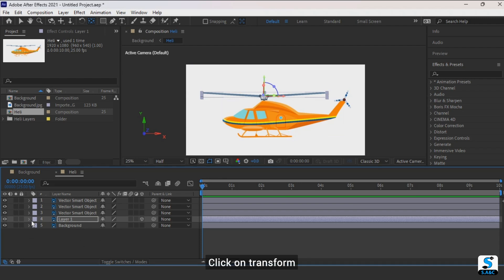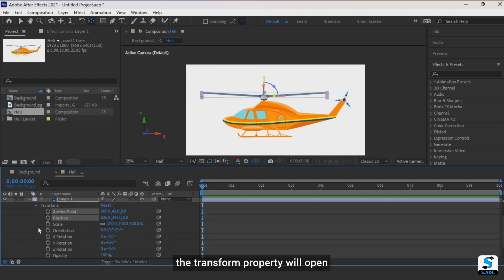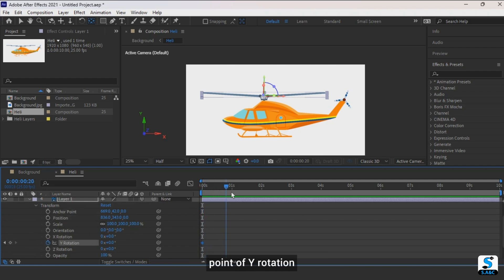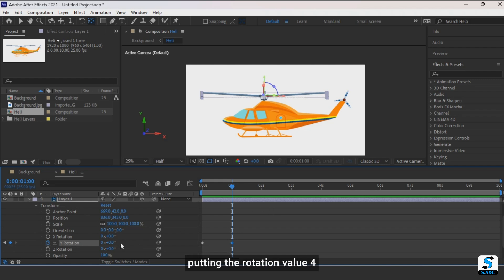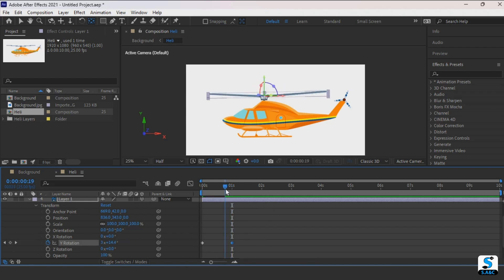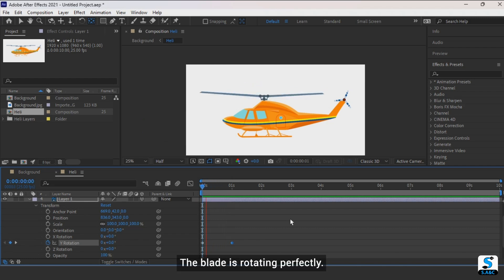Click on Transform to open the transform properties. Add a keyframe at the starting point of Y rotation, then move to 1 second and add another keyframe with a rotation value of 4. The blade is now rotating perfectly.